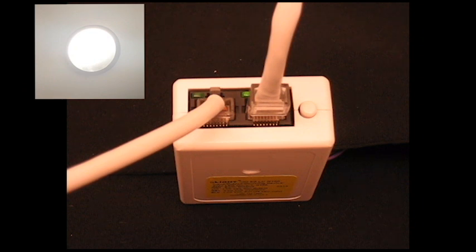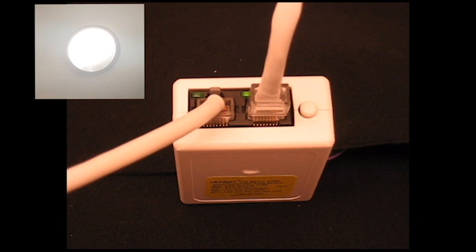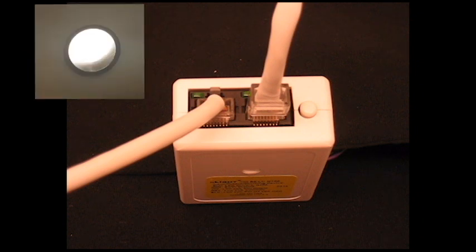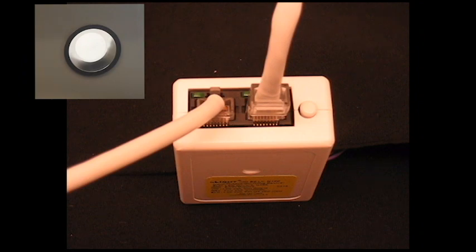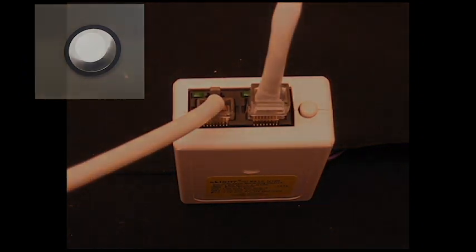As confirmation of setting change, the LED will flash back the new setting three times before exiting. As you can see, the luminaire is now dimmed down to 10%, so we have successfully changed the Occupied Bright Level.